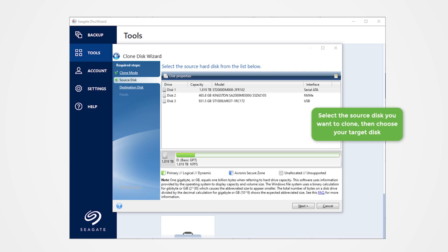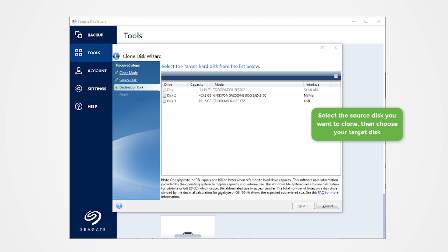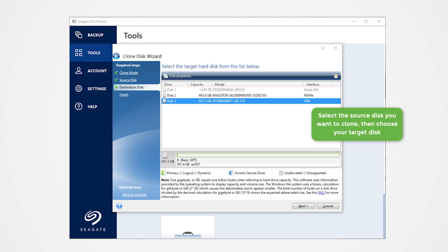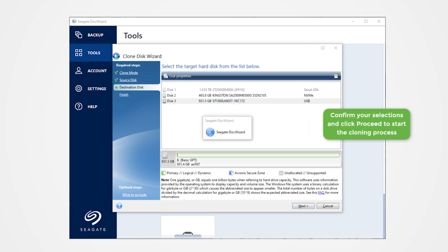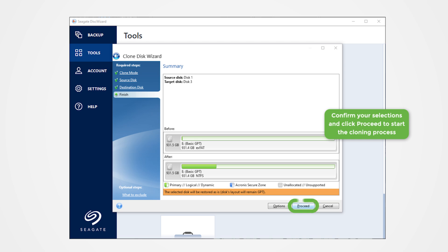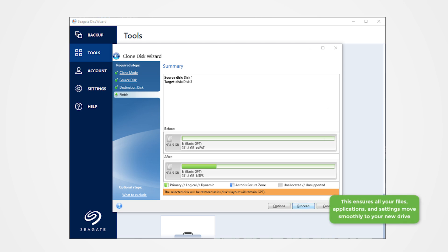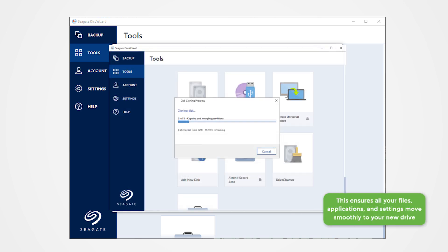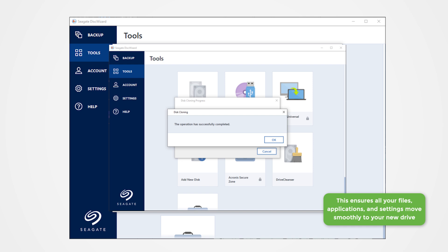Select the source disk you want to clone, then choose your target disk. Confirm your selections and click Proceed to start the cloning process. This ensures all your files, applications, and settings move smoothly to your new drive.